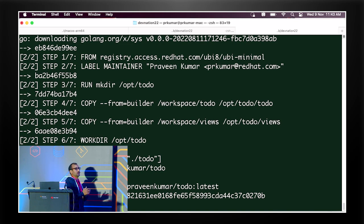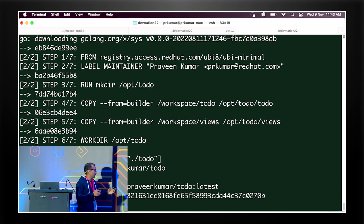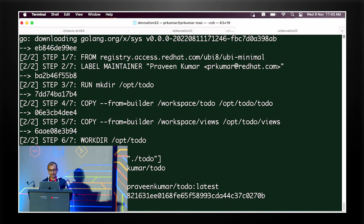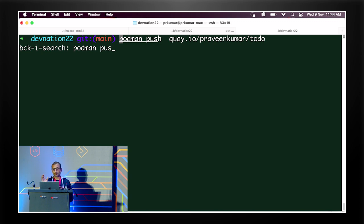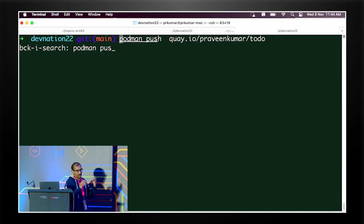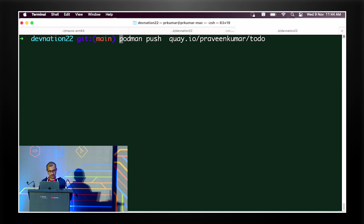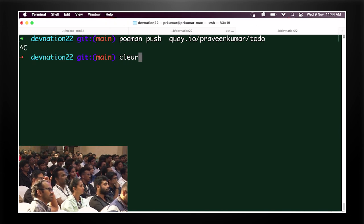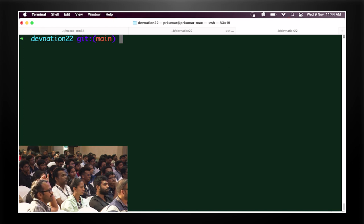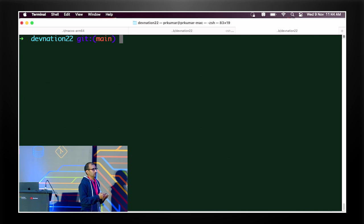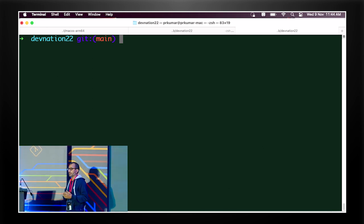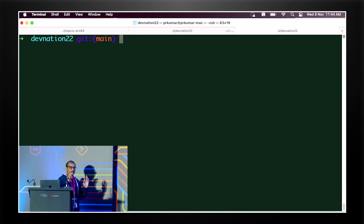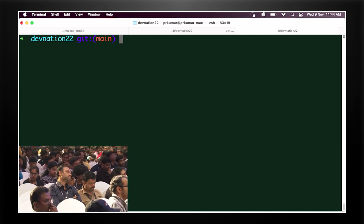After creating the container image, we push it to the respective container registry - here I use Quay.io. Once pushed, it goes to my namespace with the Todo latest tag. The next step is to create Kubernetes resources: pods, deployment config, service, and so on. Then we use OC create or kubectl create specifying those file names. I have all those resources as part of an open directory.